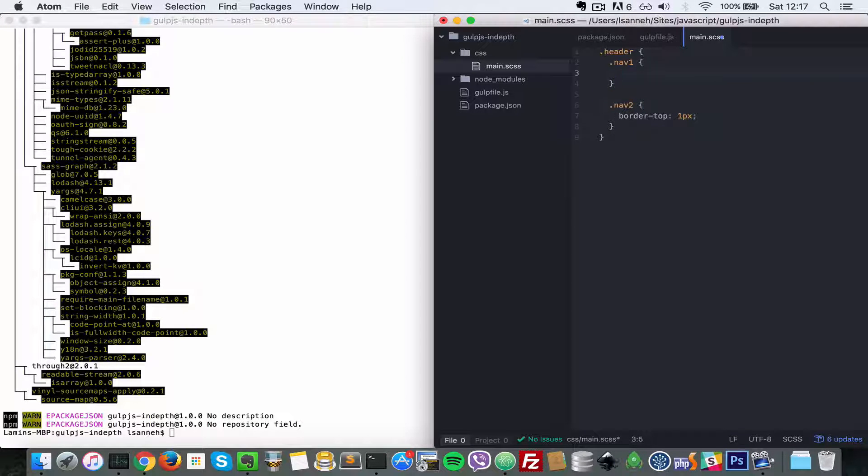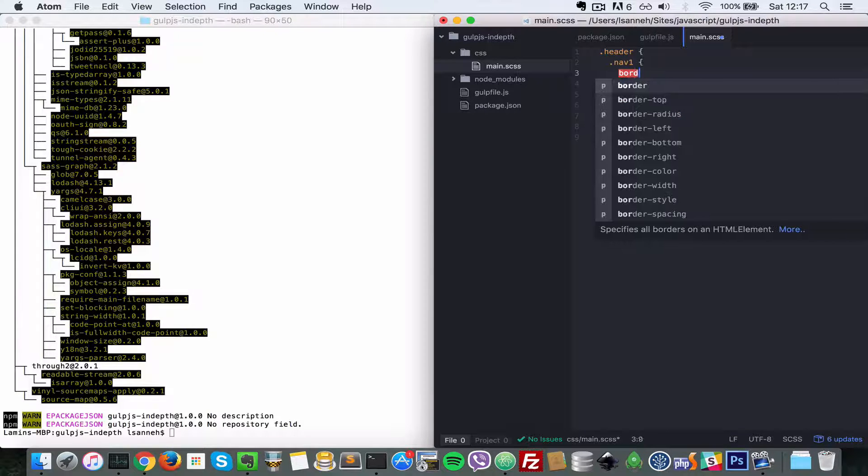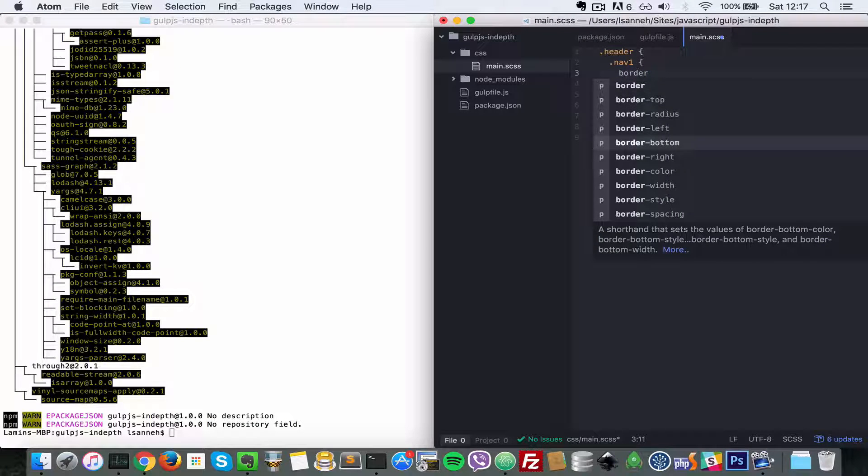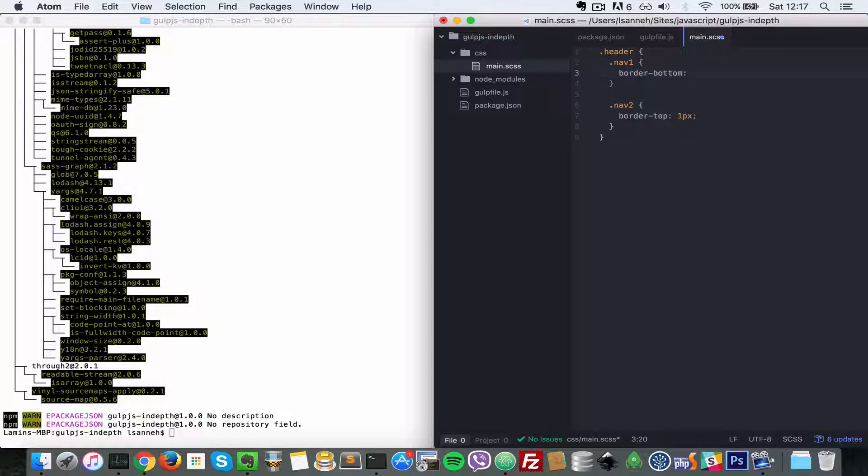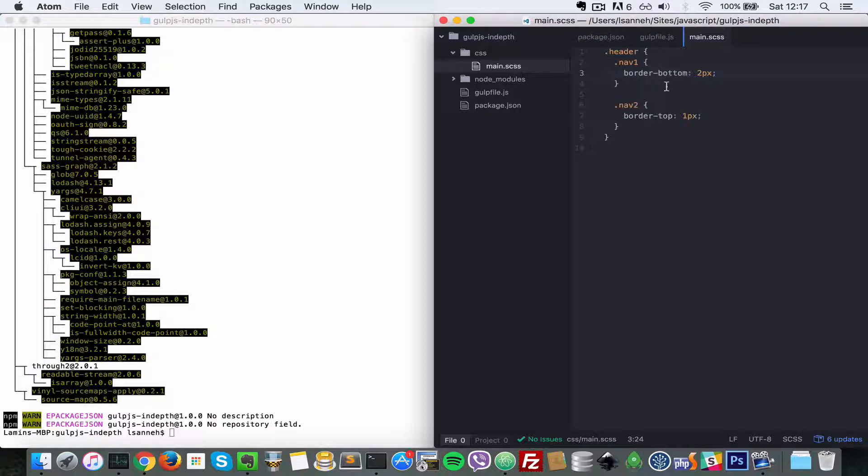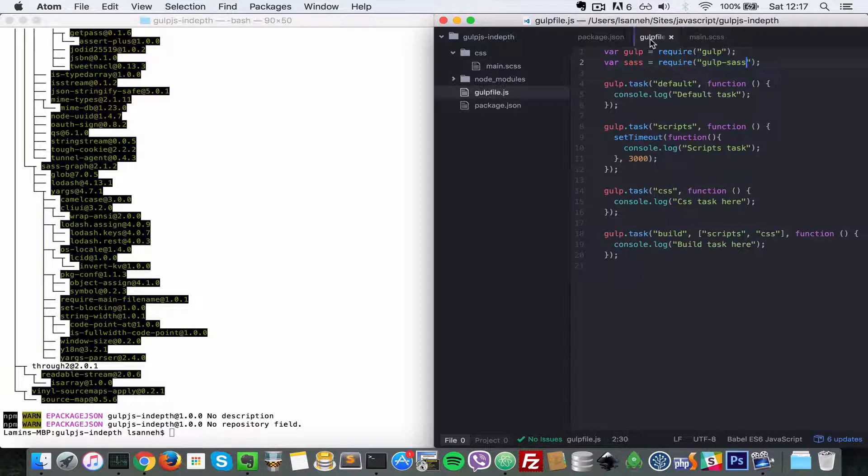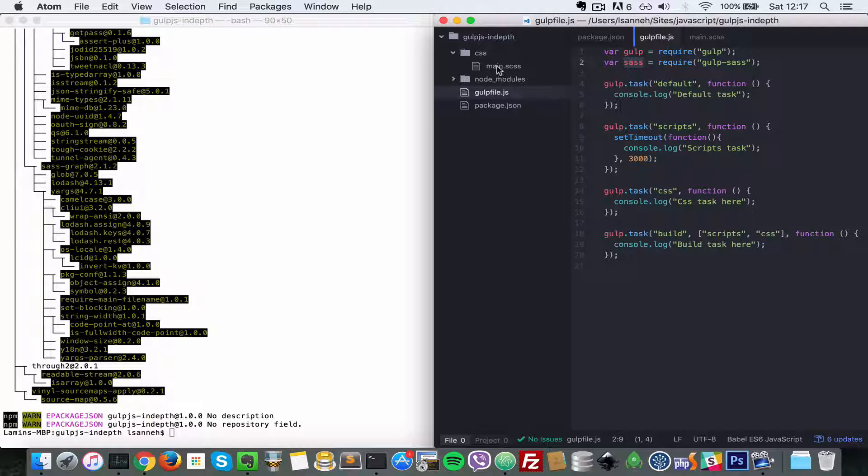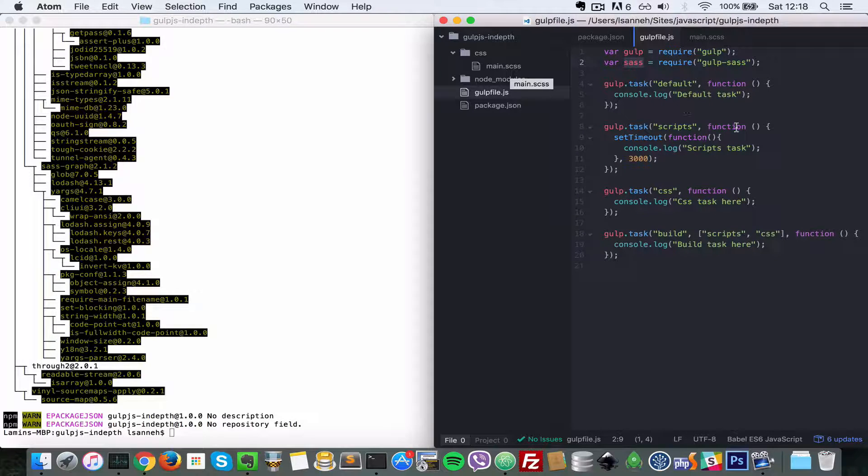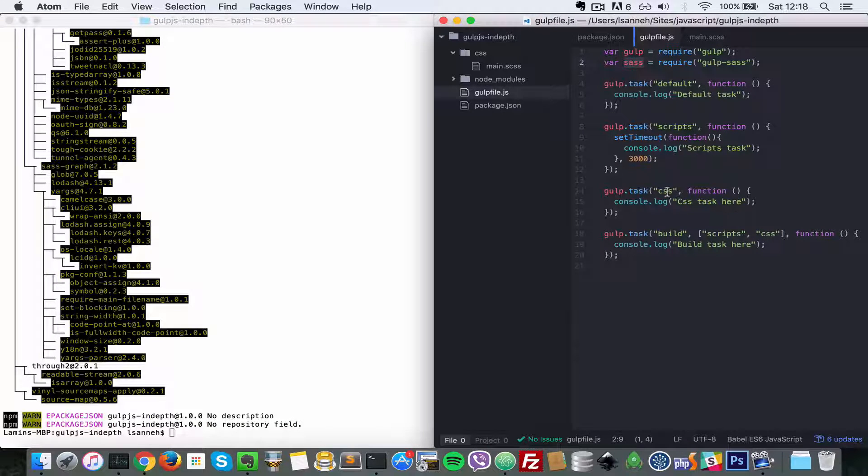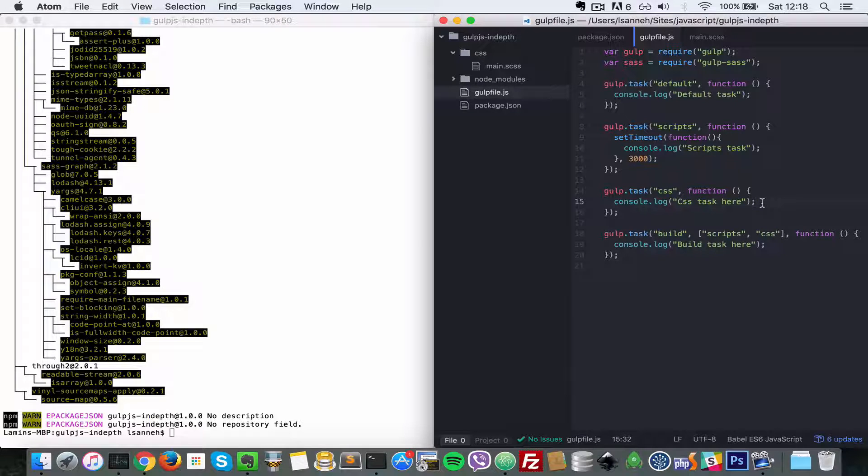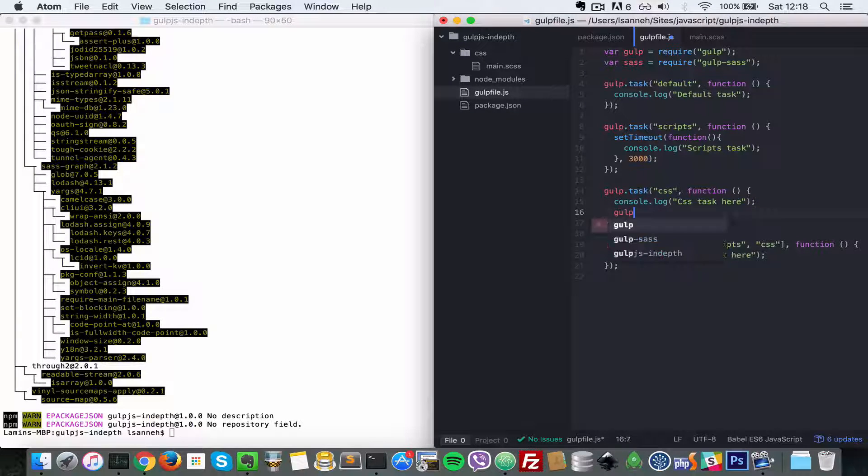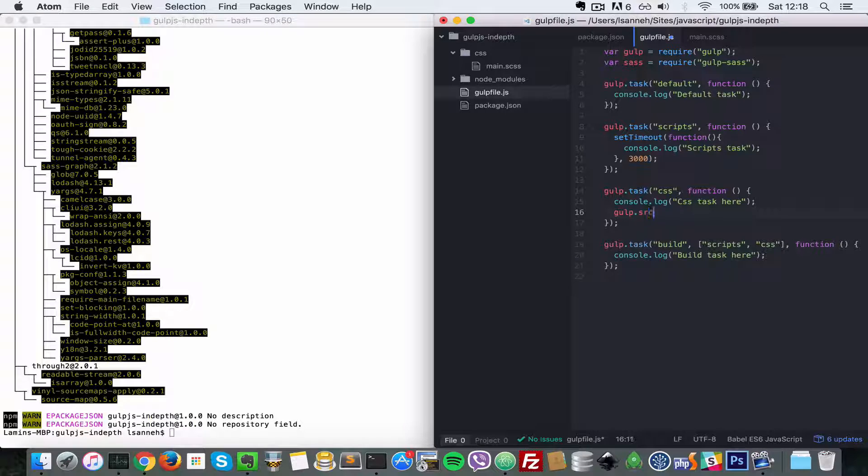Let's configure this Sass here so that it can compile this main.scss into main.css for us. Where we have to do that is in the CSS task here, so we're going to do gulp.source. Basically we want to get the source, that is these files here.